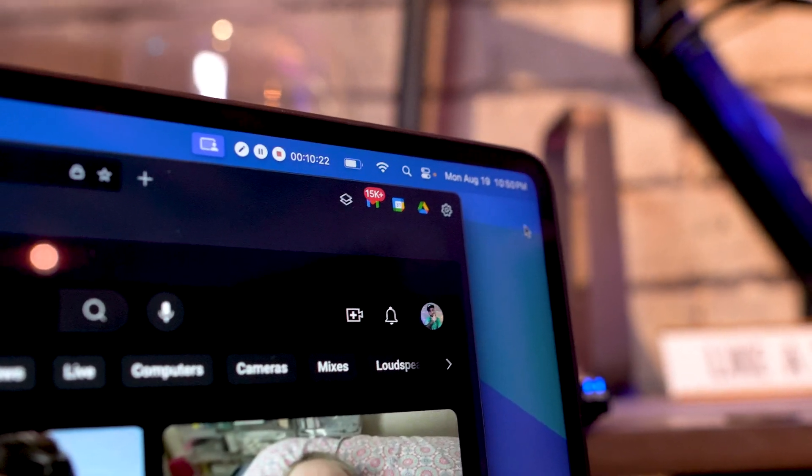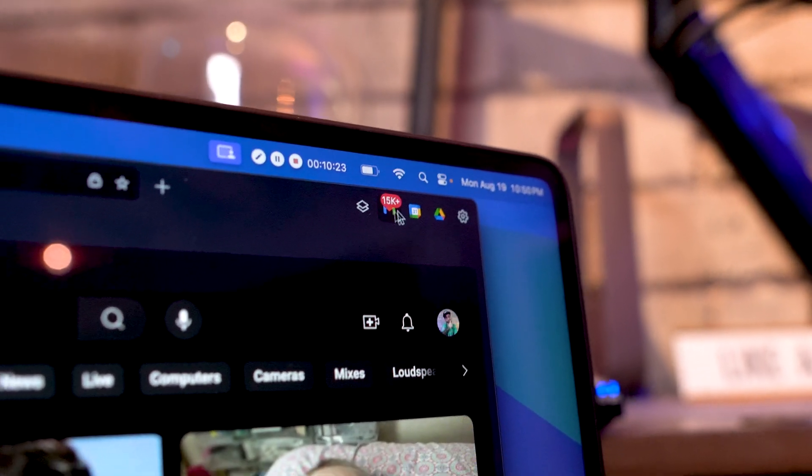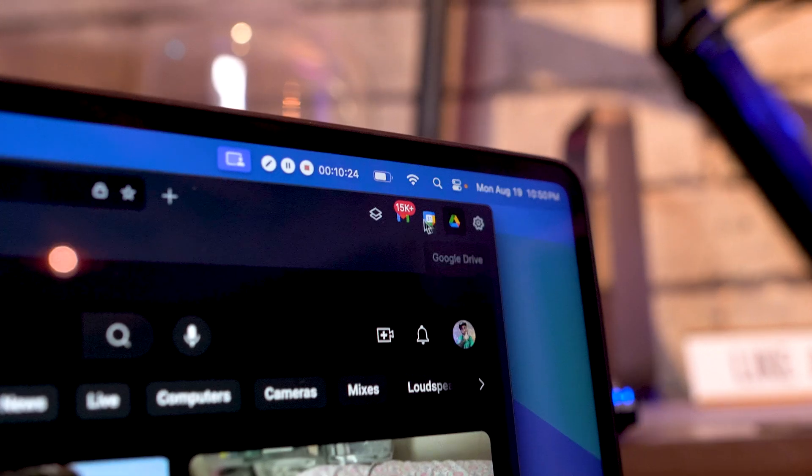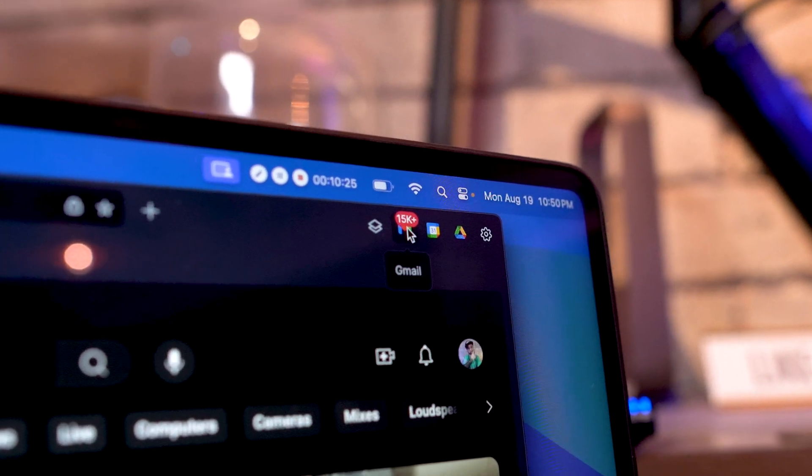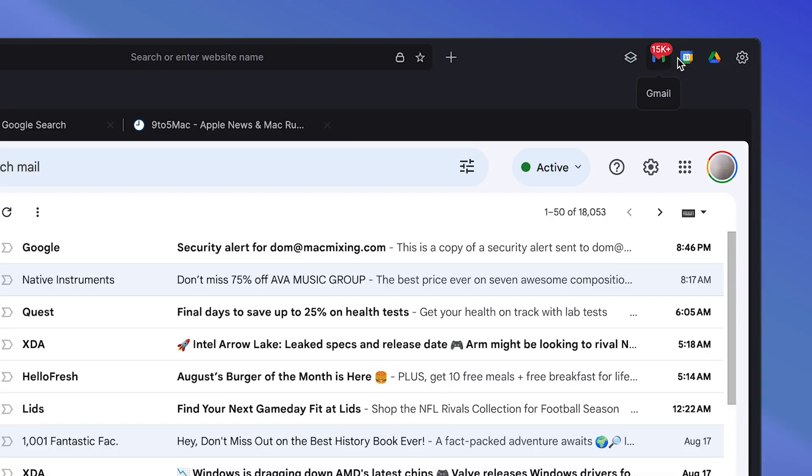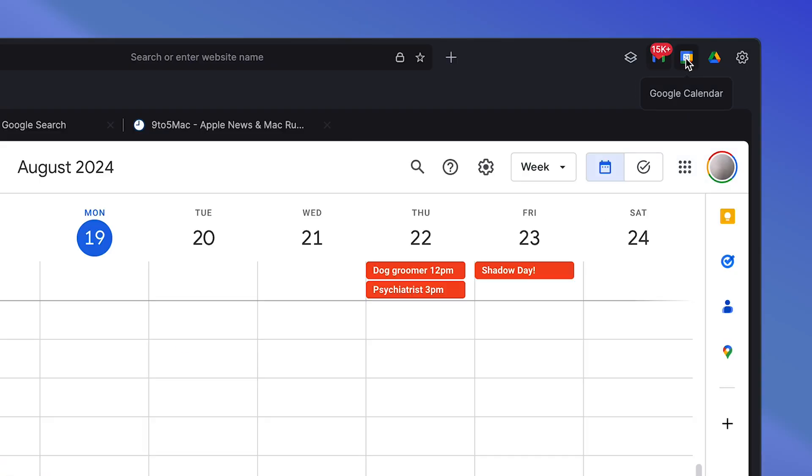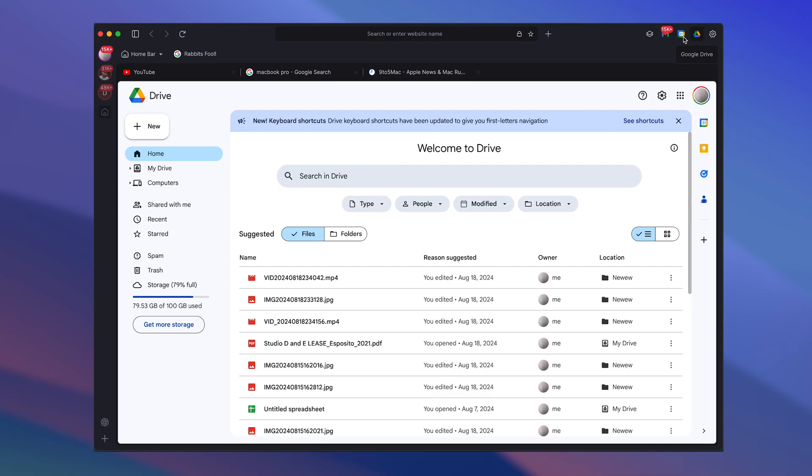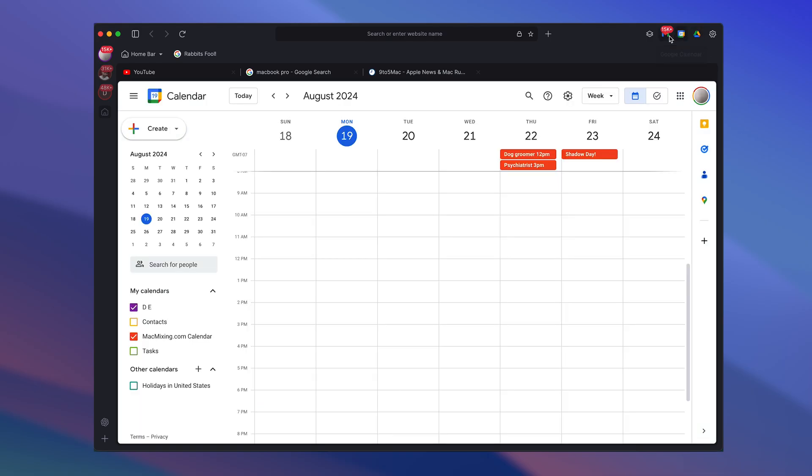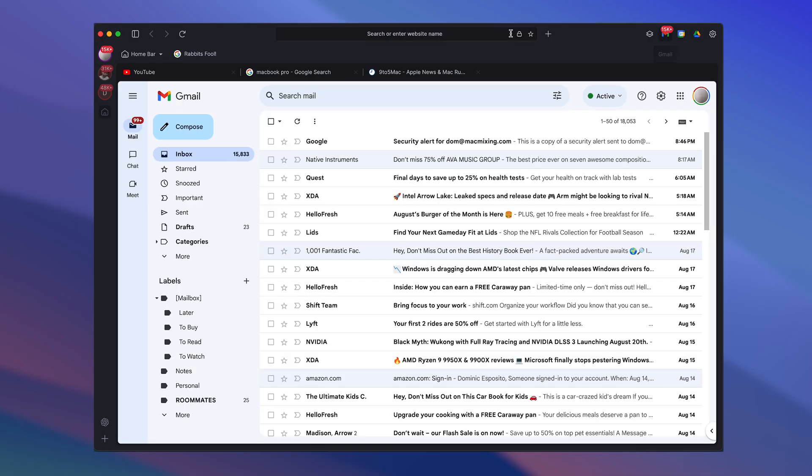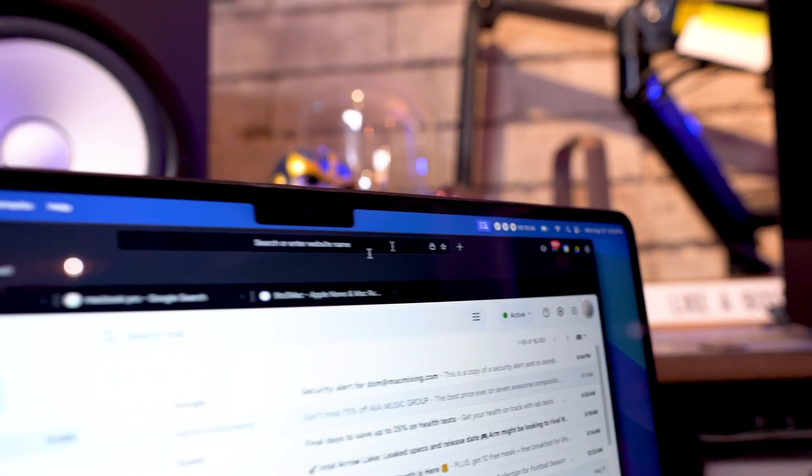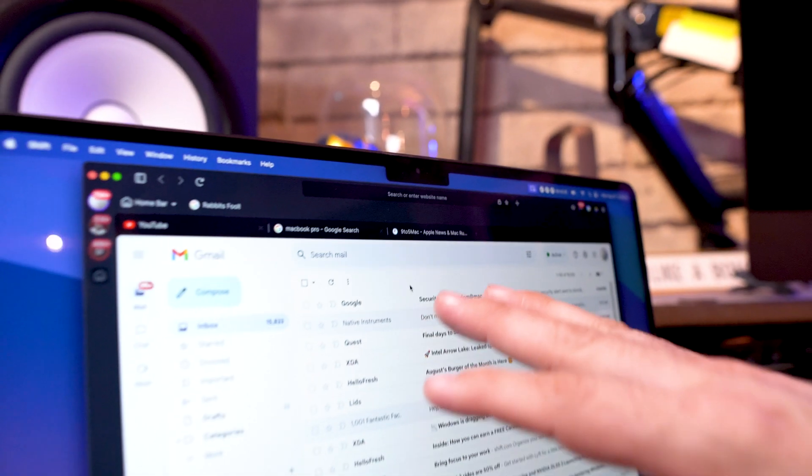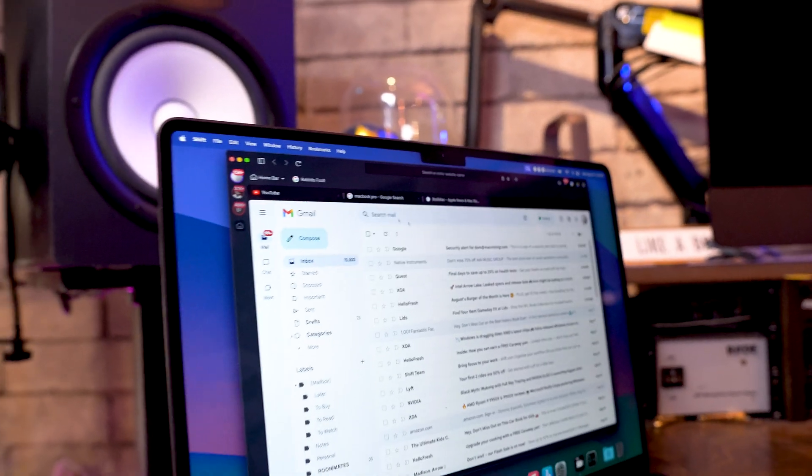I have access to all the Google services right here. So I can quickly change between Gmail. I have my calendar. I have my Google Drive right there. And those are all basically unique to this specific workspace that I'm in right here.